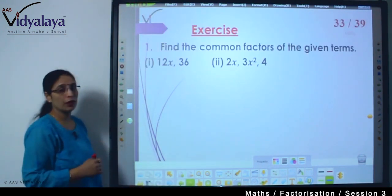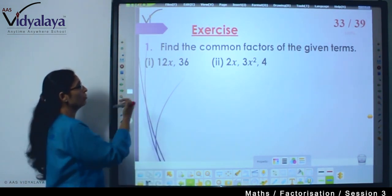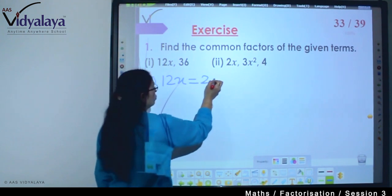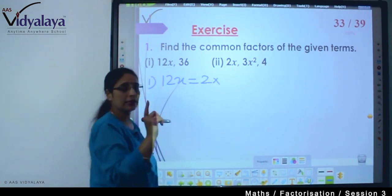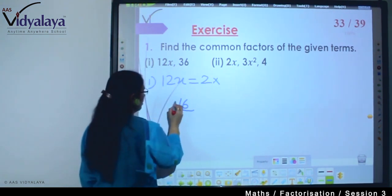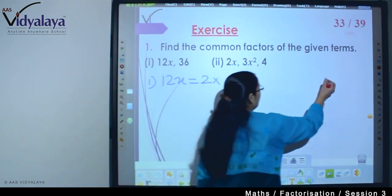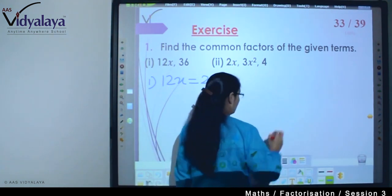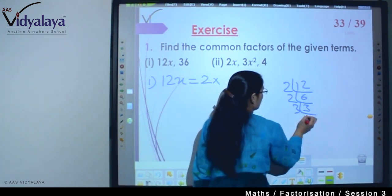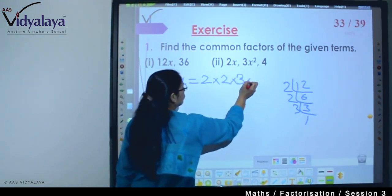The first thing we are going to do is find the common factors of the given terms. For 2: it breaks down to 2. For 6: 2 times 3, so factors are 2 × 3. So our factors for these terms are 2 × 2 × 3 × x.